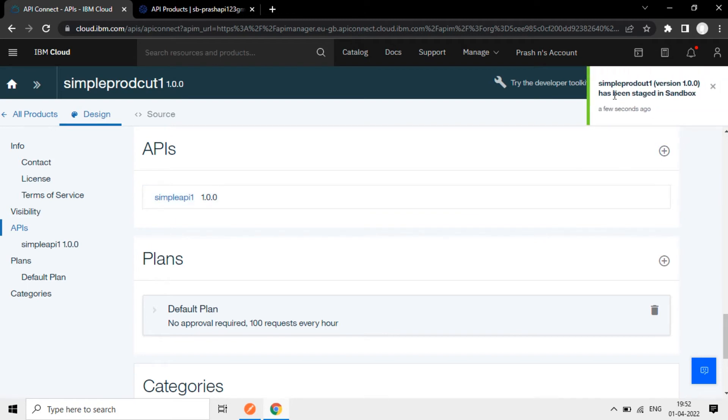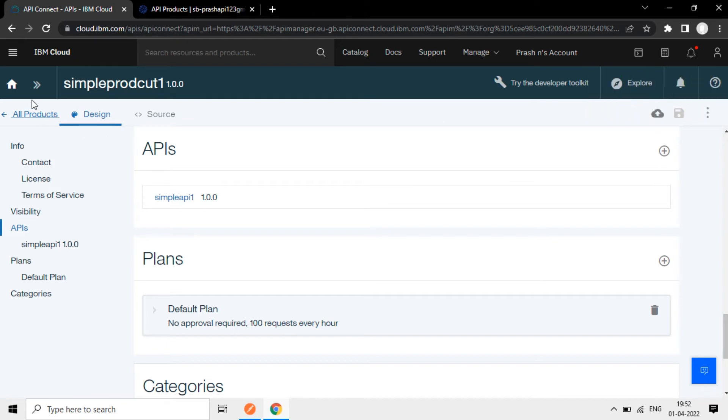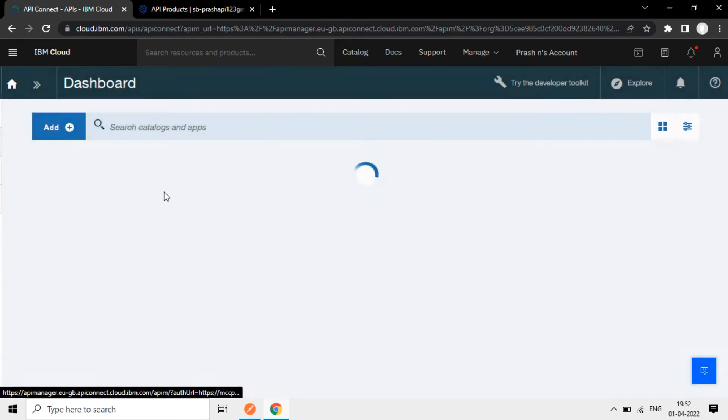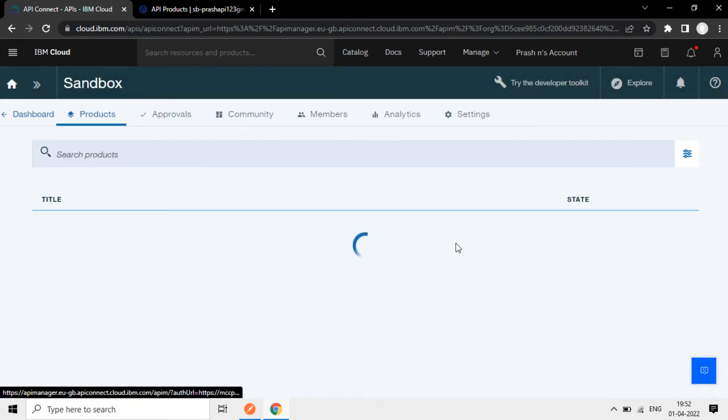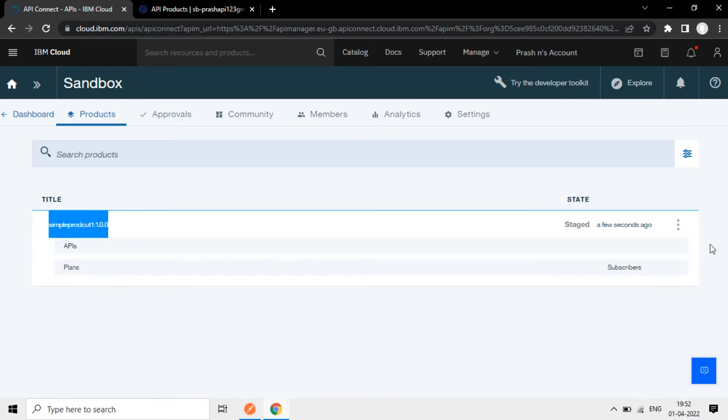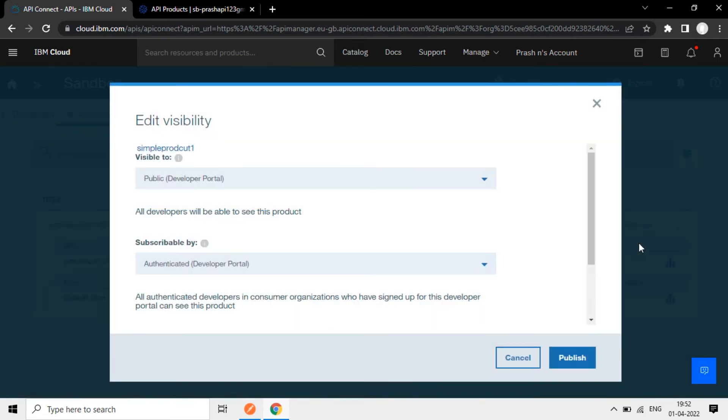Now you can see this has been staged in sandbox, it's not in a published state. So we have to go to this sandbox and make it published.